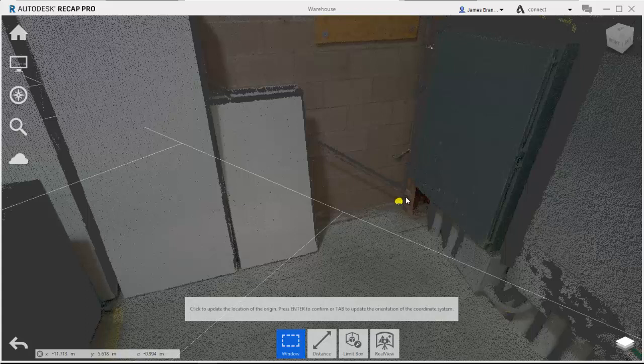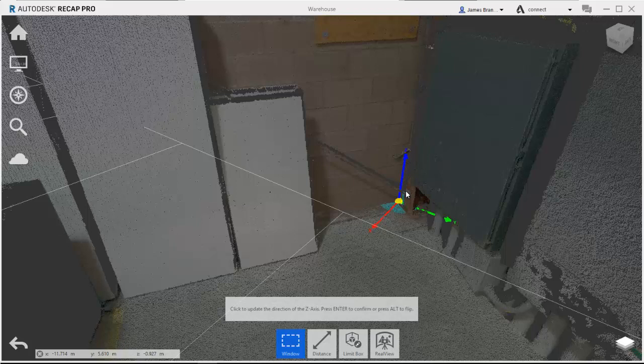Once I've clicked that, it's going to ask me to press enter to confirm it or tab to update the orientation of the coordinate system. So if I hit tab, I will then get up my x, my y, my z-axis.